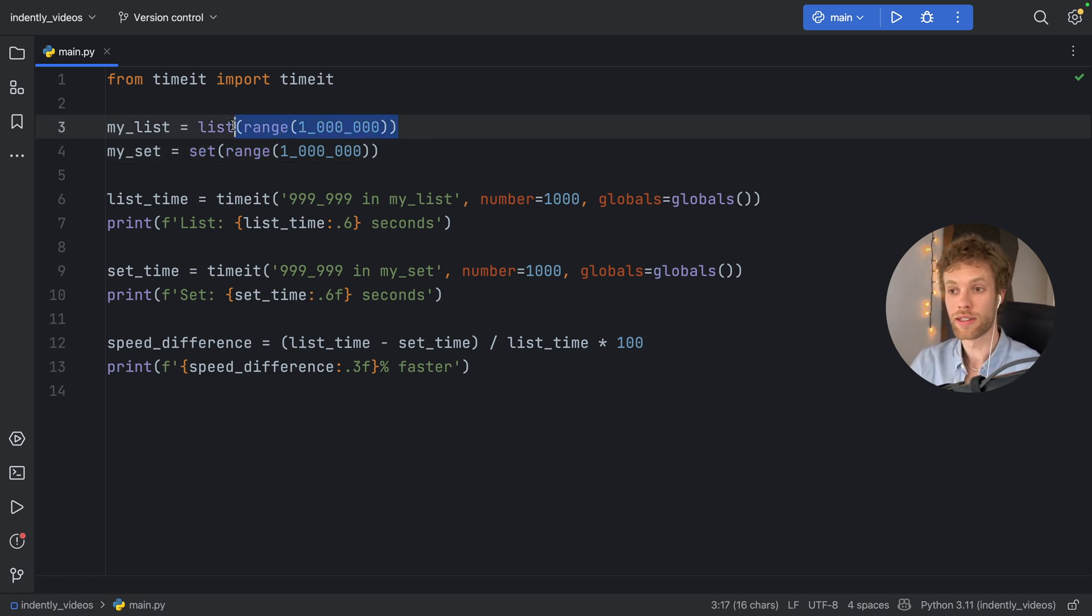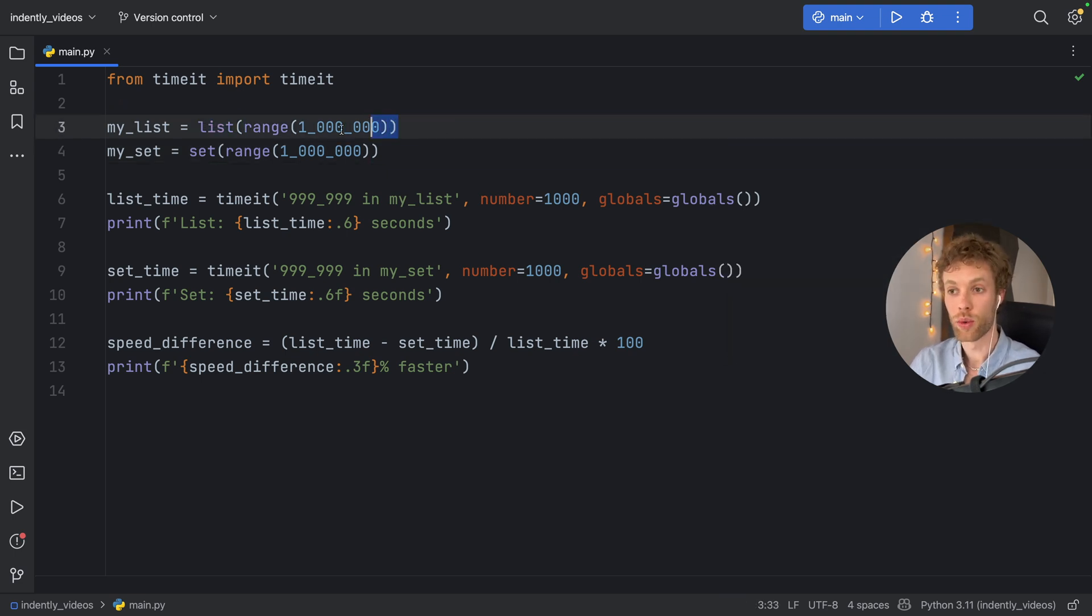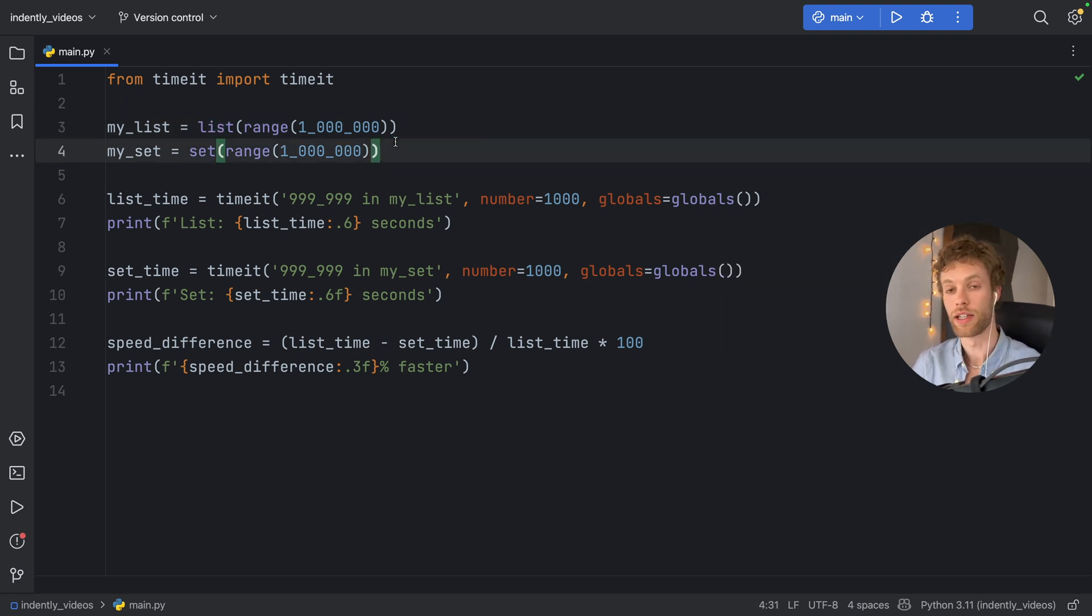While the list might just be more, let's say versatile, it can do a lot more, but it also comes at the cost of efficiency.